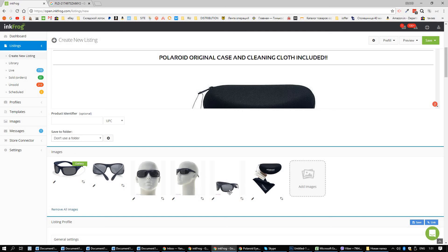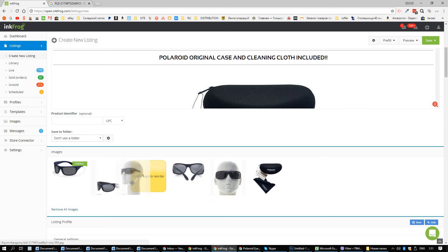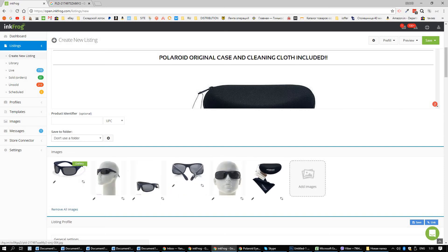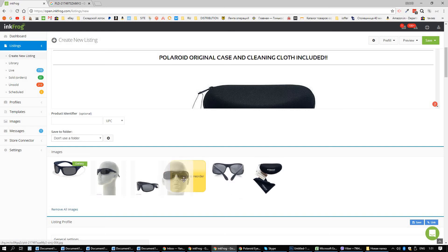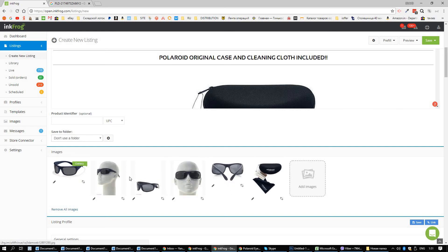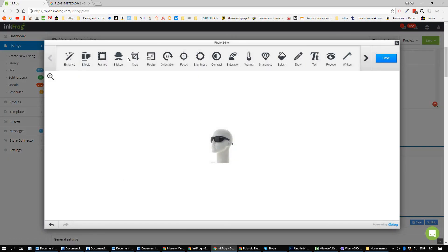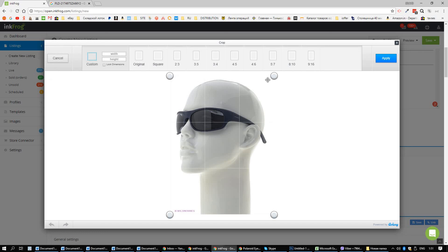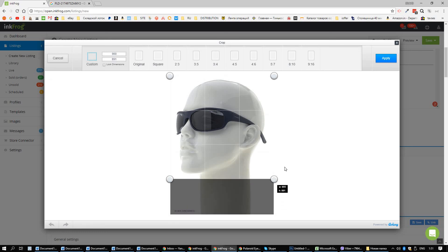You will do the same to all the other ones. What you need to do is actually make the pictures in the correct order — a better order. So you will put this one first, then maybe this one, then this one, then this one, just to make it more in order. Let me just finish this — crop, like this.